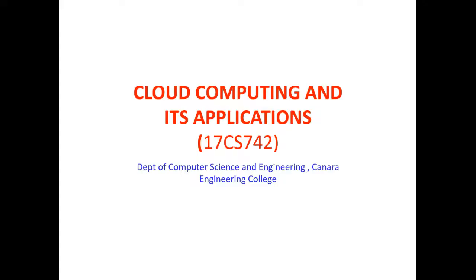Welcome to the session on cloud computing and its application. In this video we will talk about one of the full virtualization techniques or full virtualization technology, that is VMware.